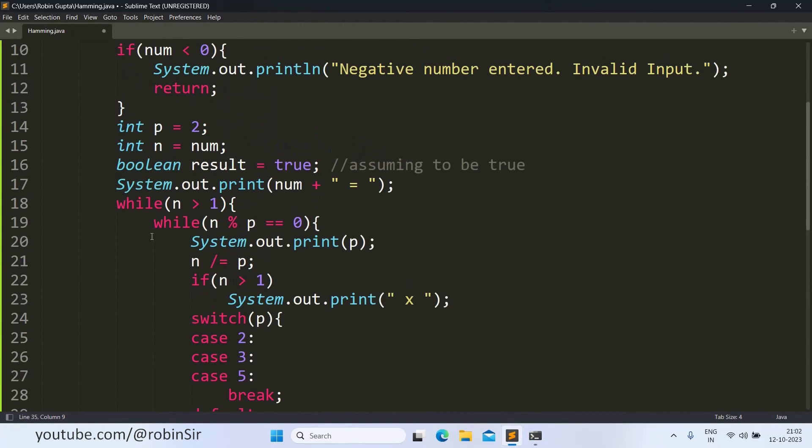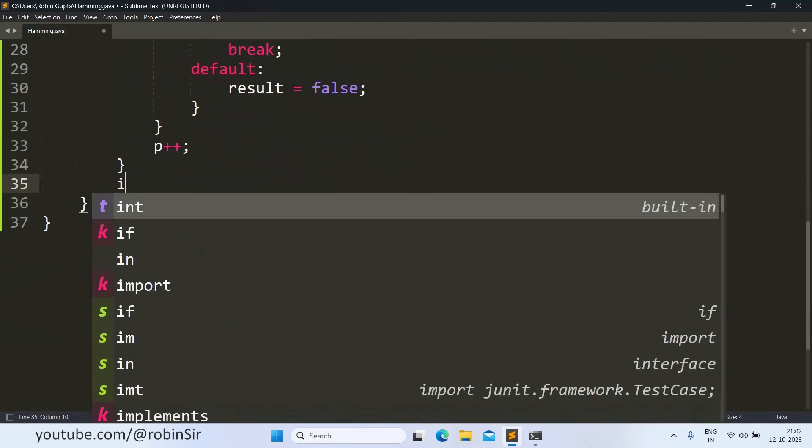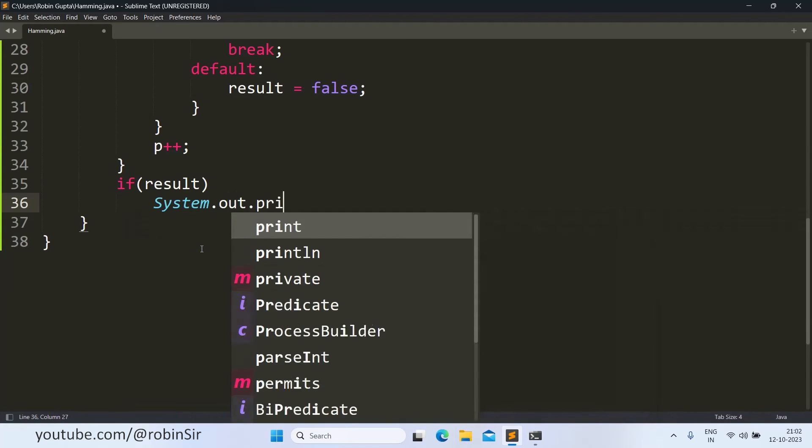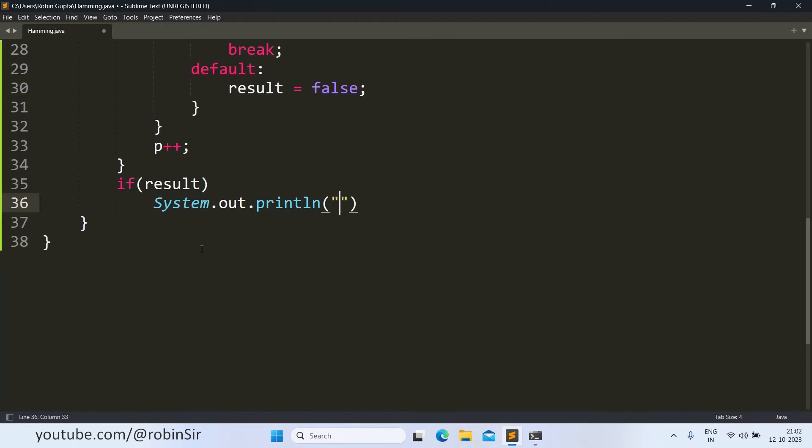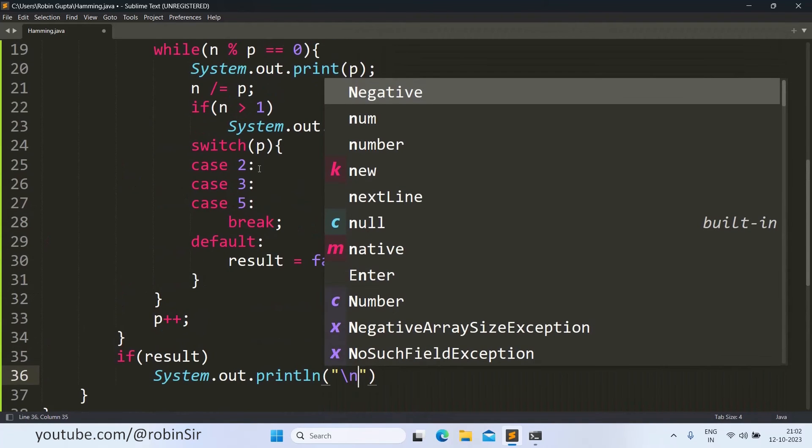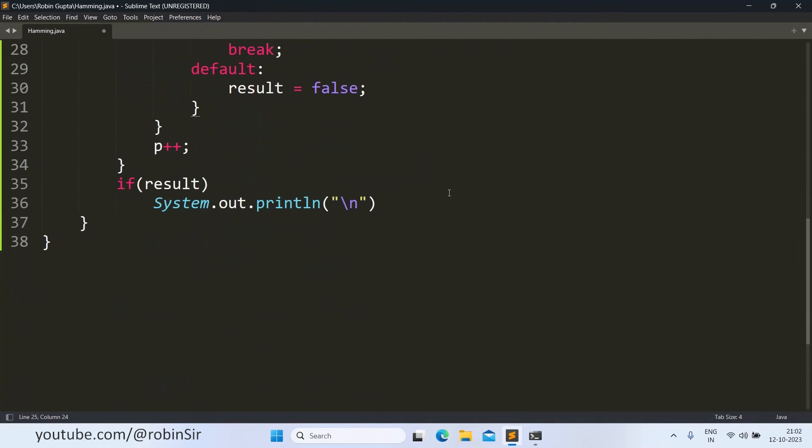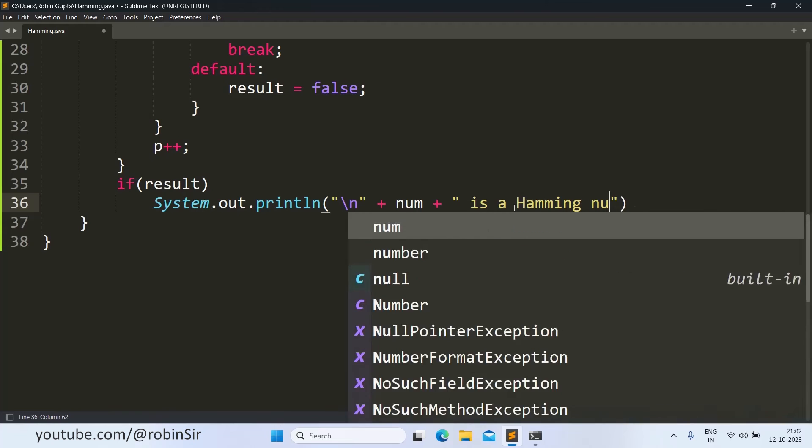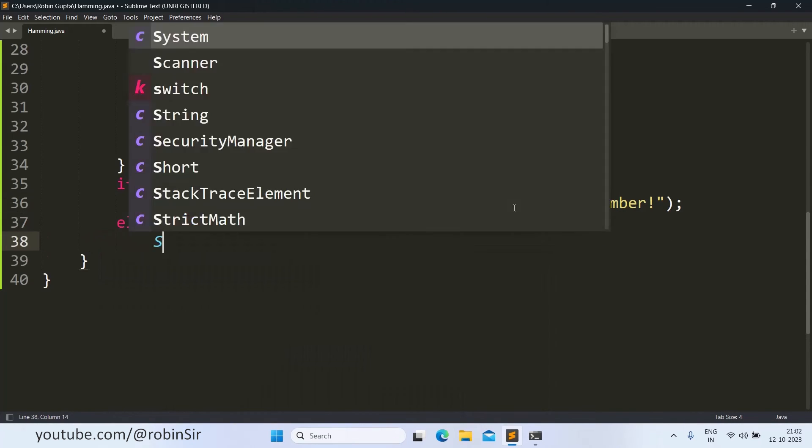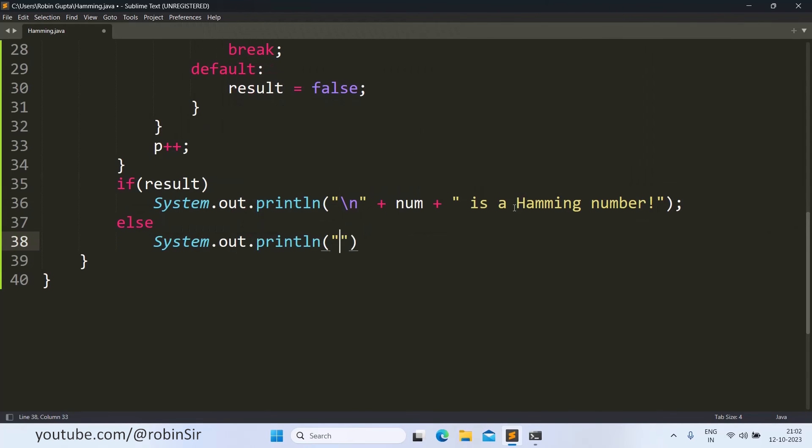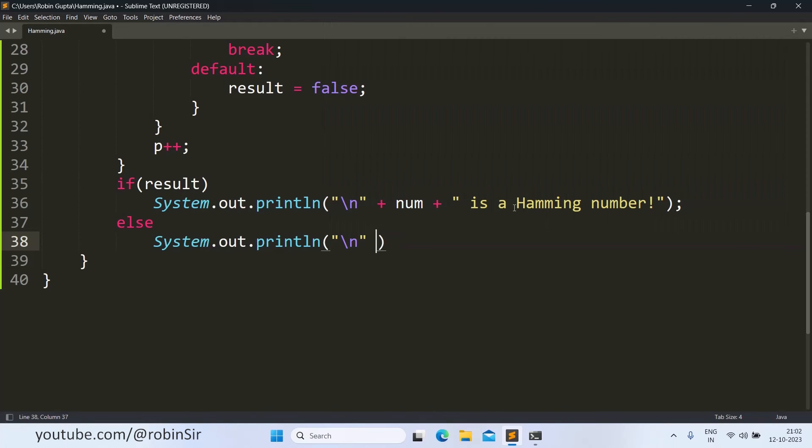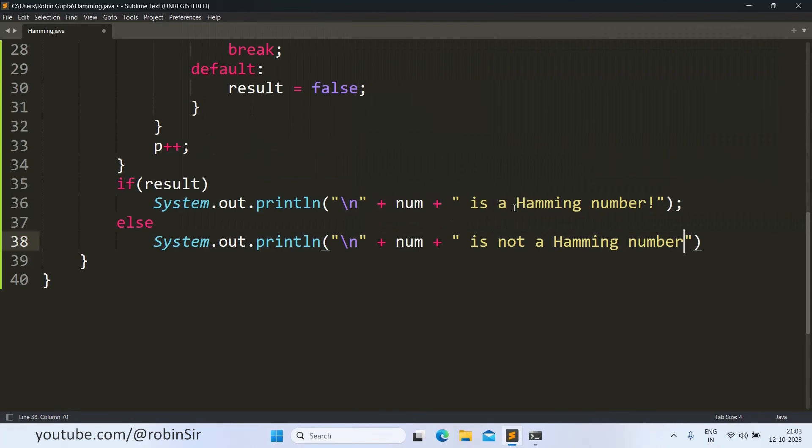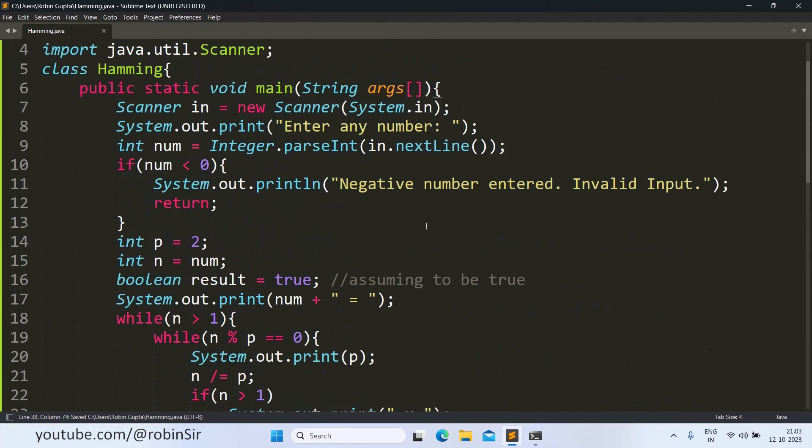Outside this outer loop, we are now going to check the result, the value of result. If it's true, then we can print. So we will print using backslash n first, because in the same line we have first of all printed all the factors. And then to print the result, we have to go to the next line first. That is why we are giving backslash n in the beginning. And then we want to print the original number. And then we will print num is a hamming number. Else, backslash n, num is not a hamming number. And our program is complete.